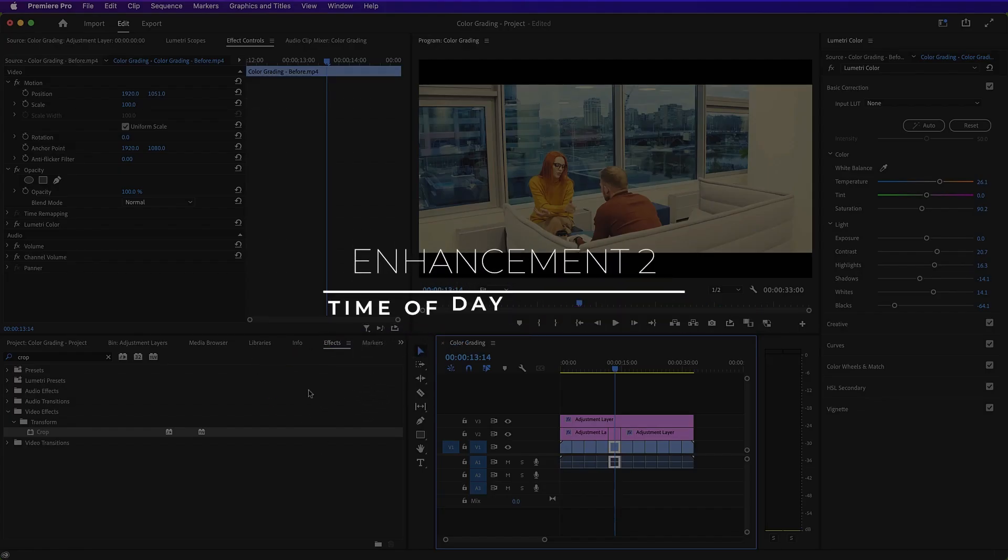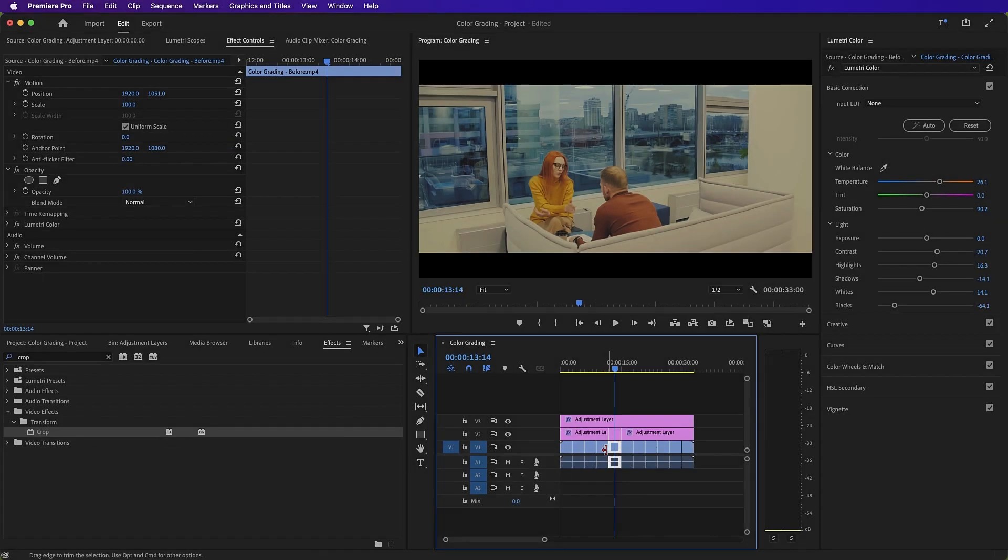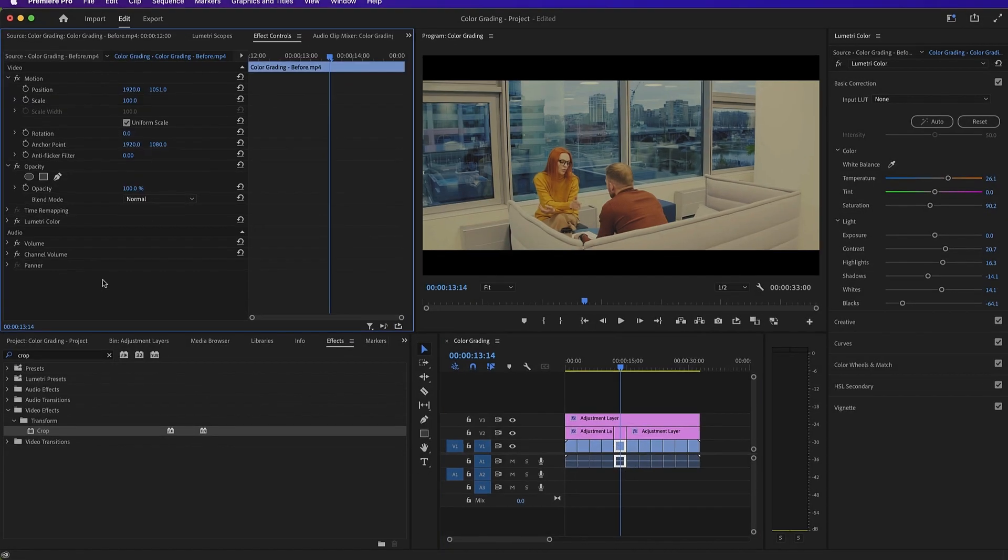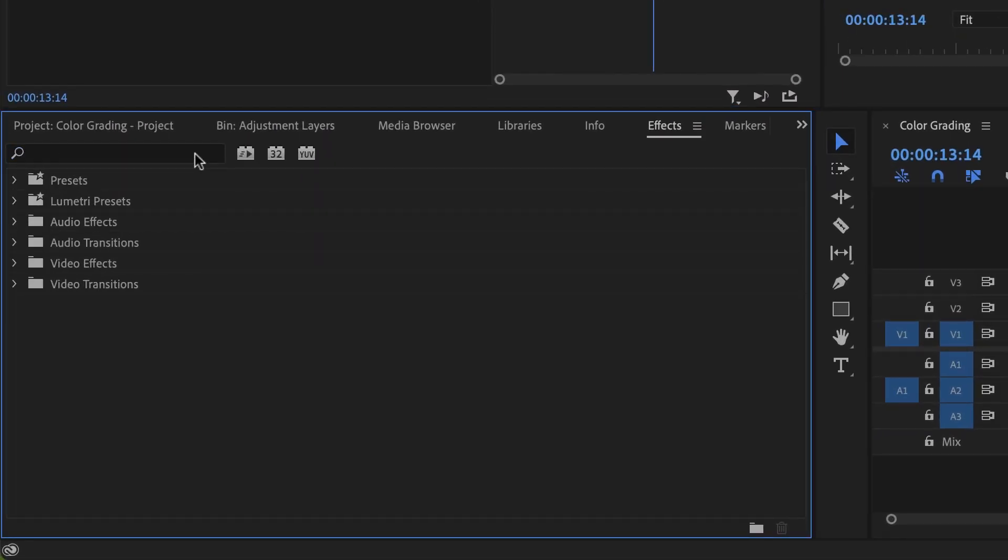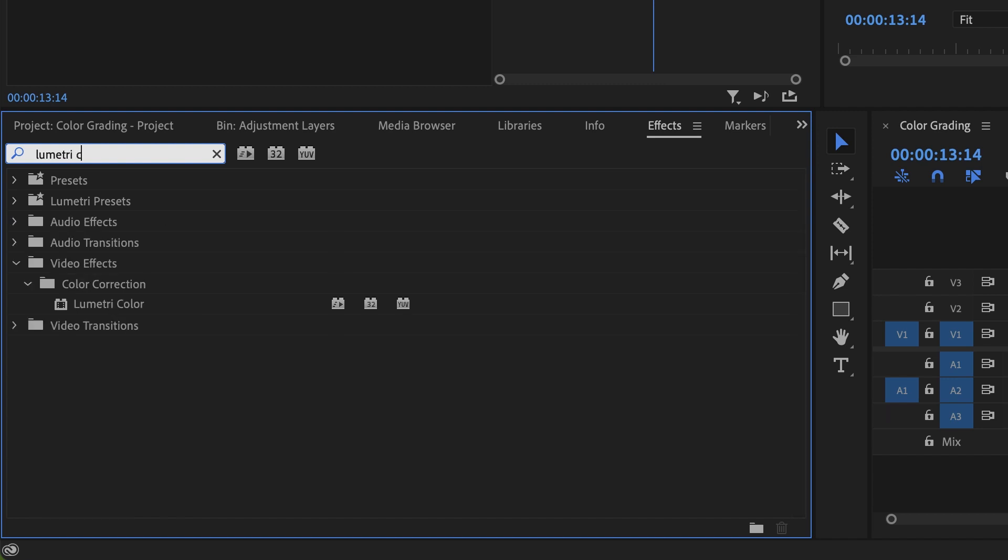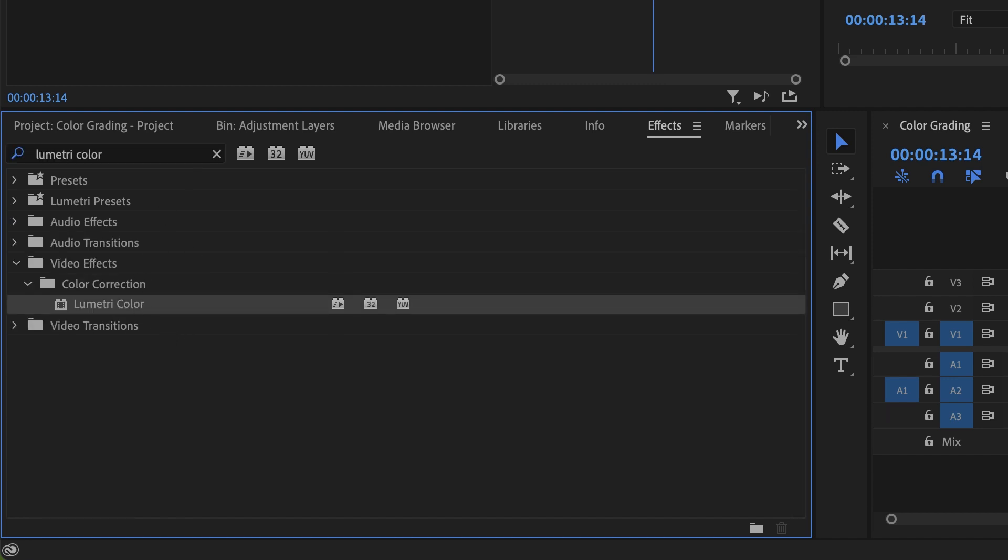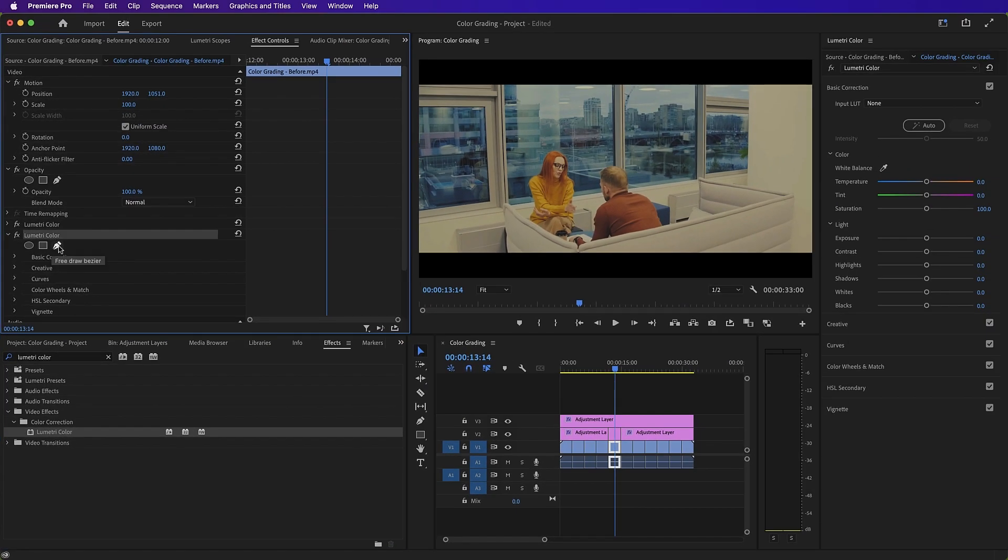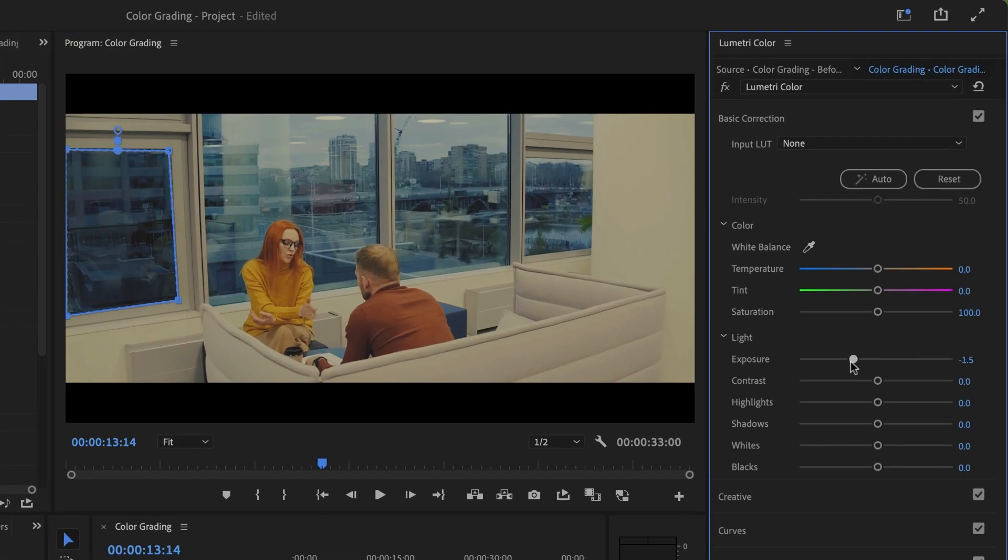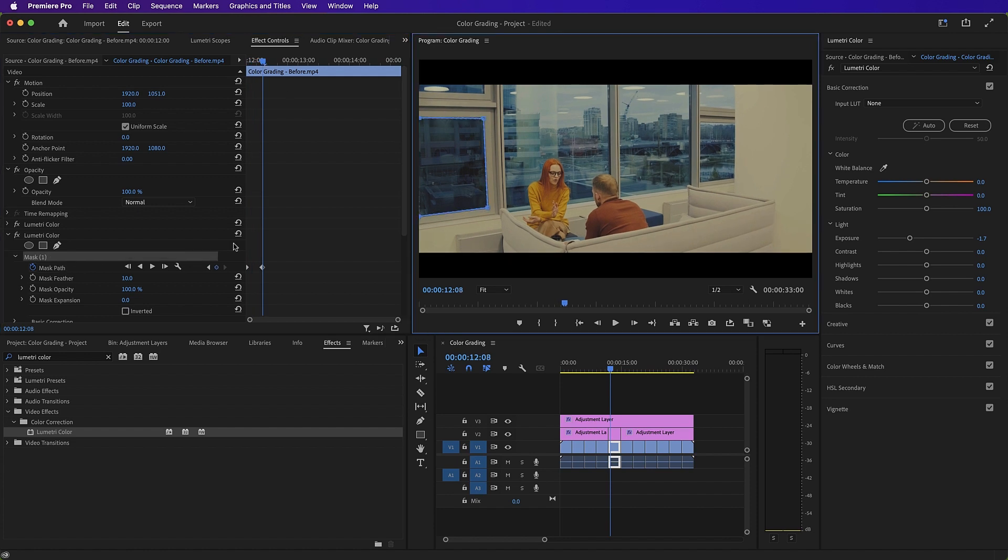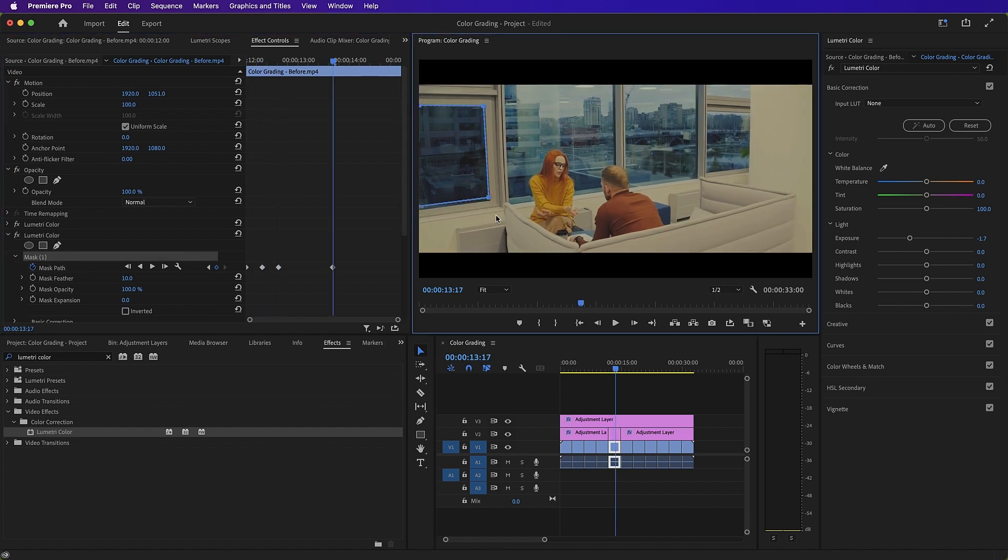Enhancement 2. Time of day continuity. So as we can see here, it's still quite bright outside. The shot before this shows that it's dark outside. So what we need to do is, we need to make these windows look darker. So we'll go to our effects panel, we'll drag Lumetri Color up onto our clip. We'll then use the pen tool to mask each of the windows and make them darker using exposure. Finally, we'll track these changes as the scene moves.